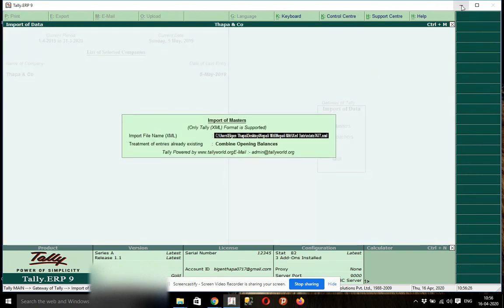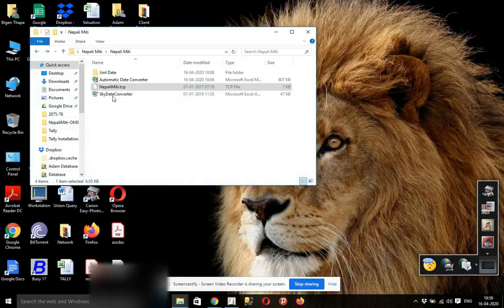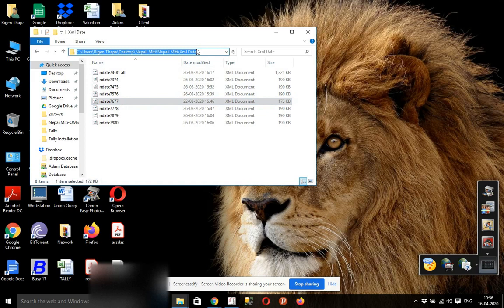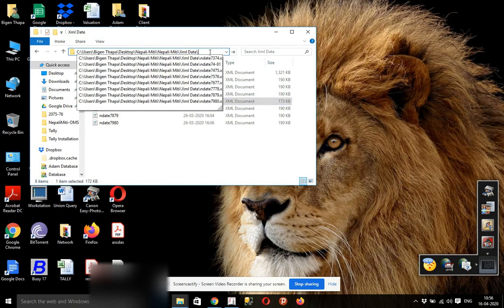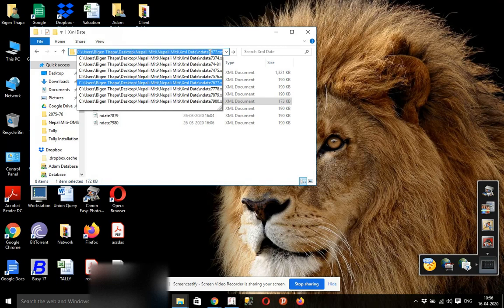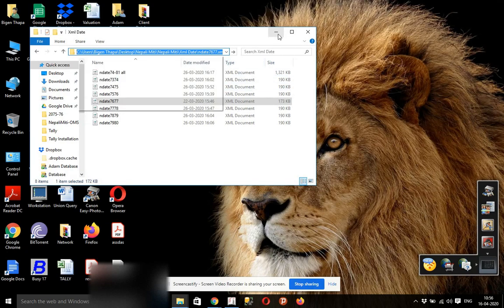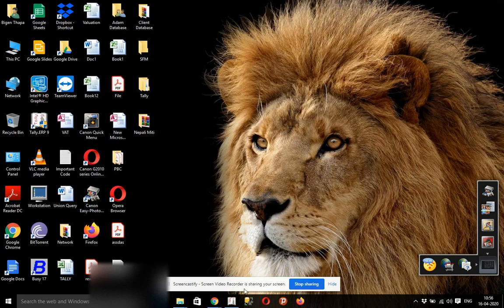In Masters, you can import data. There are all templates provided in the Masters. You can import data in MBass.